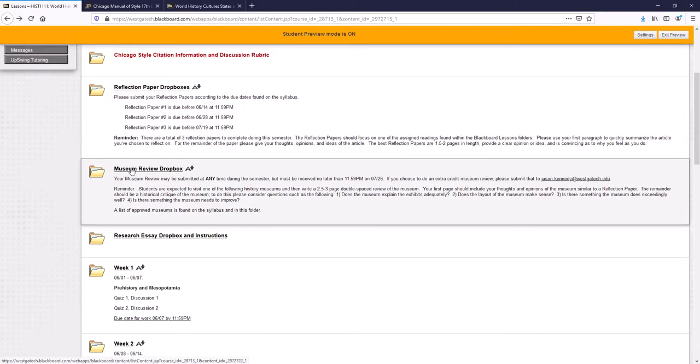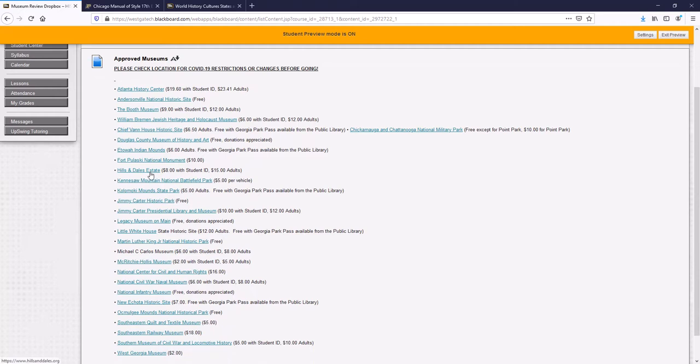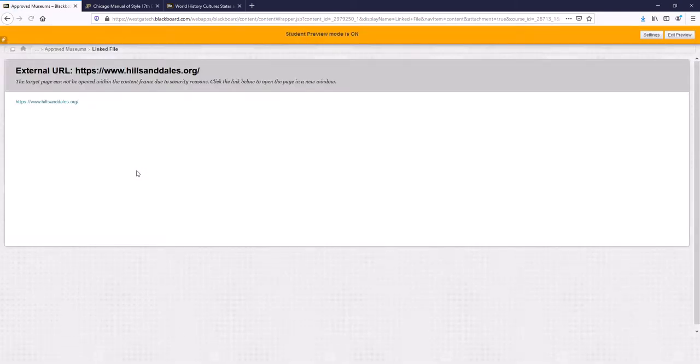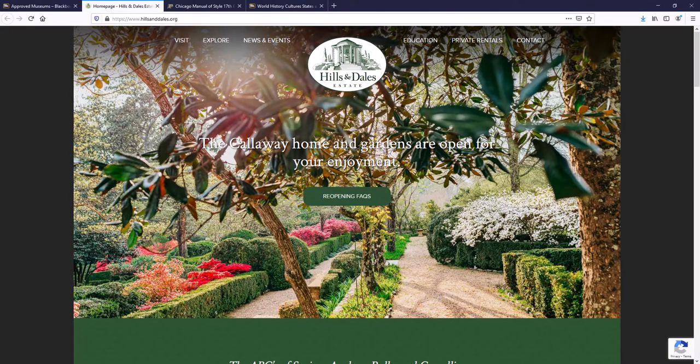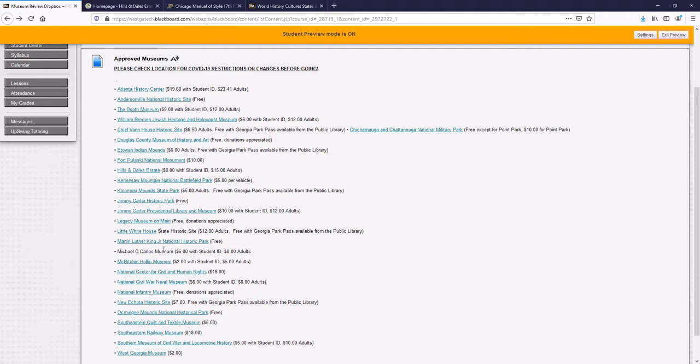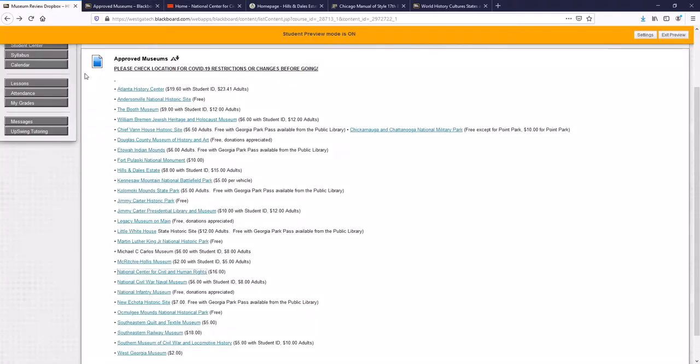There is a museum review dropbox. You will be asked to go to one museum during the class. And I have a list of museums that you can go to. Each one of these museums, this is a link you can click on. For example, maybe you've never heard of the Hills and Dales Estates, you can click on it, it will take you to their website, and you can learn a little bit more information about them. Same thing with the National Center for Civil and Human Rights. It's a website you can explore more about it. The reason I've added those websites is just so that you can look and see if the museum's a good fit for you or not. You'll also notice that I have the prices here for you. Some of these museums are more expensive than others, some are completely free, some of them also have student discounts. So make sure that you take a look at this.